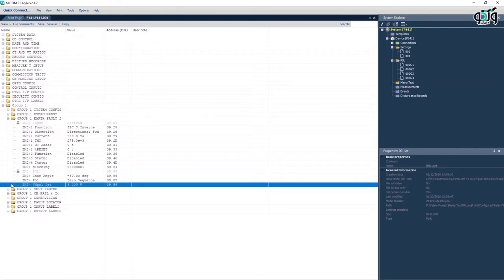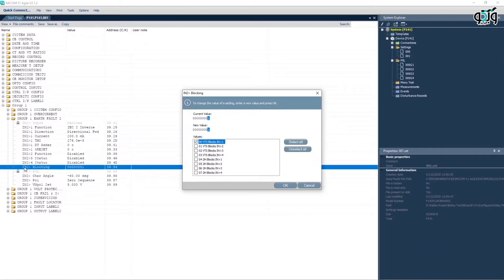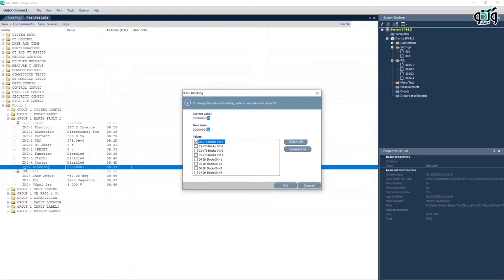It is possible to use the voltage transformer supervision element to block the performance of directional residual current element. This is done in IN2 Bigger Than Blocking cell. If number 1 is selected, the VTS blocks the performance of directional residual current. If number 0 is selected, in case of VTS performance, stage turns into a non-directional factor.